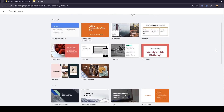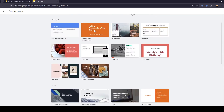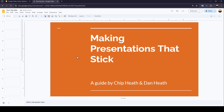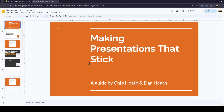So once you choose a template, just go ahead and click on it, and now as you can see, the template is loading and now we are in the presentation. Once you're here, you're going to find all of the tools that you need in order to modify this presentation.